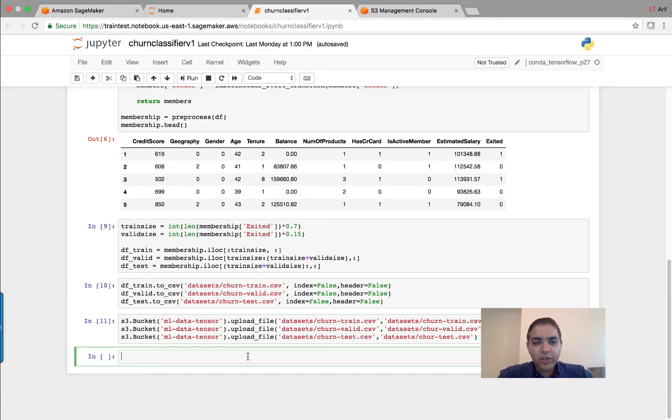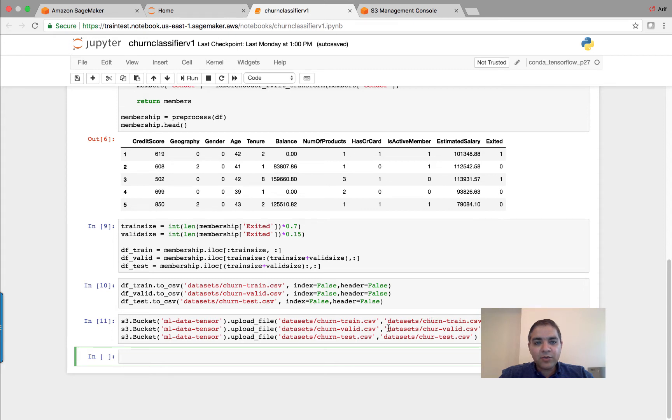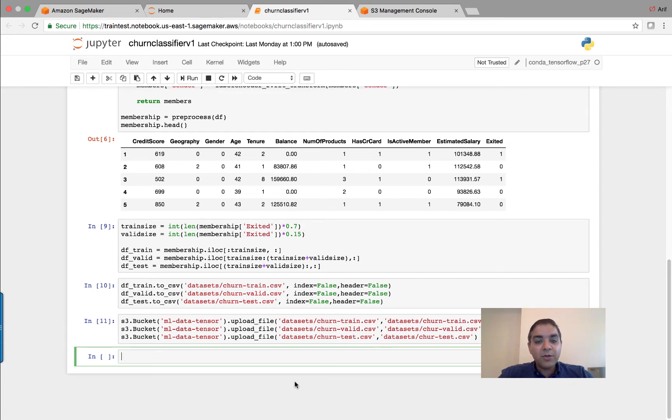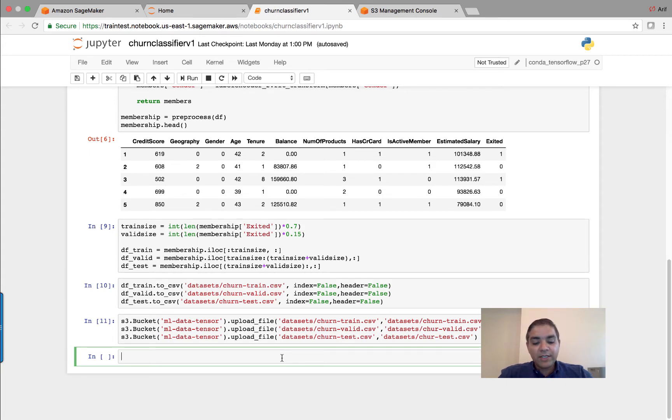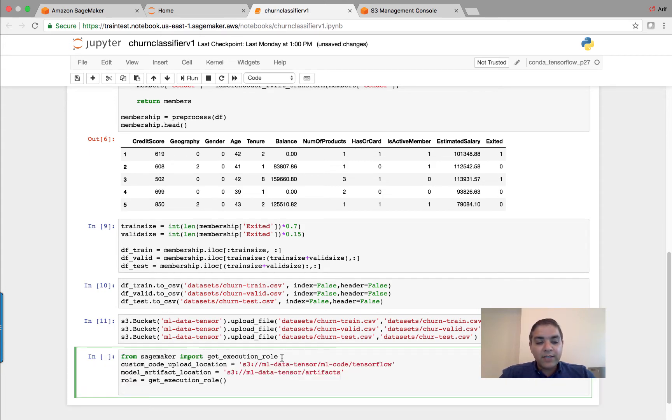So everyone, continuing on from the last demo, now that we have our dataset created in S3, our next step is to take this data and train the model, store the model, and then use the model to predict, deploy the model, and then use the model to predict data.